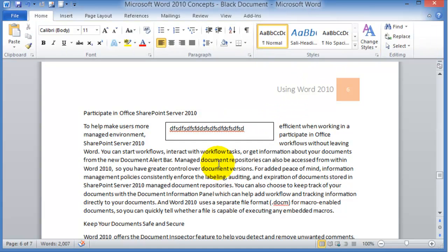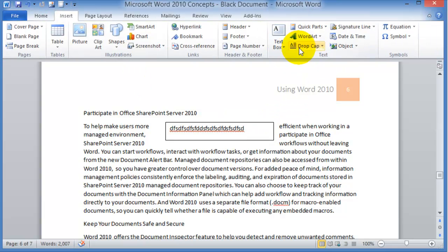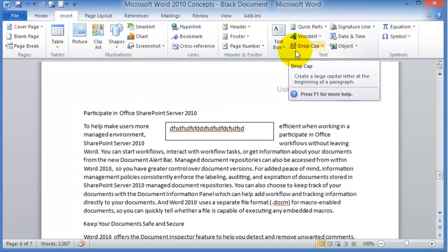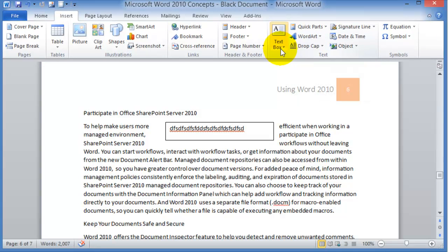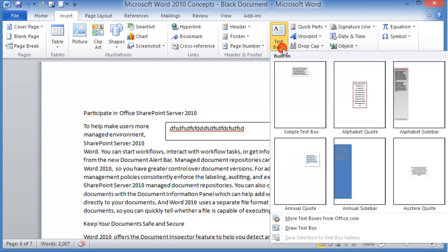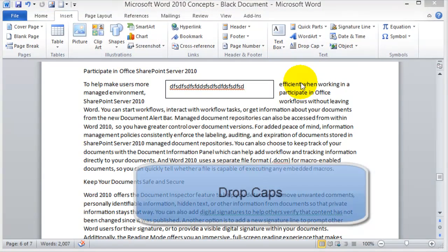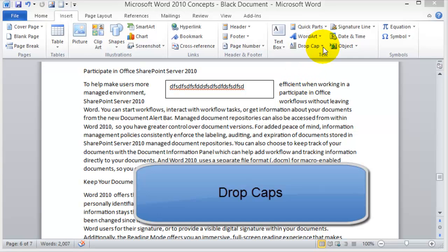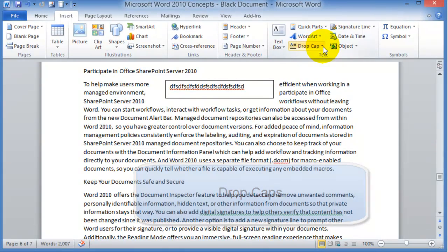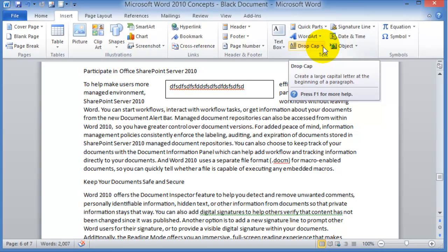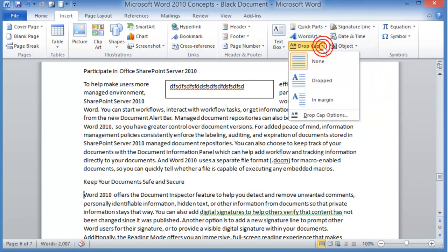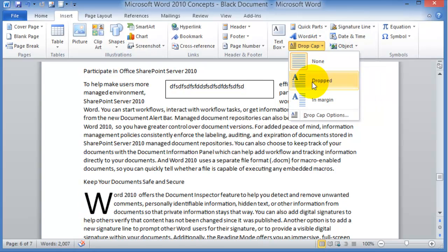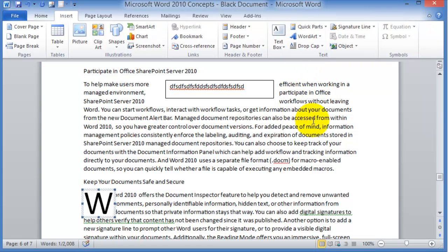Under the insert tab as well, under text box down here, other components that you can insert here is the drop cap. A drop cap is basically the first letter of a paragraph can be capitalized and look something like that, so you can use this for publications or newsletters or things of that nature.